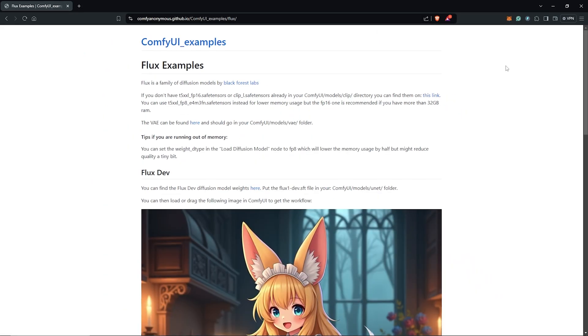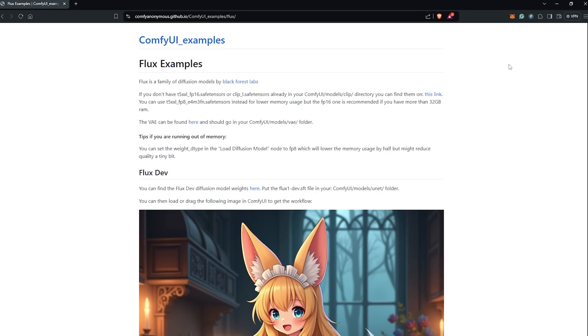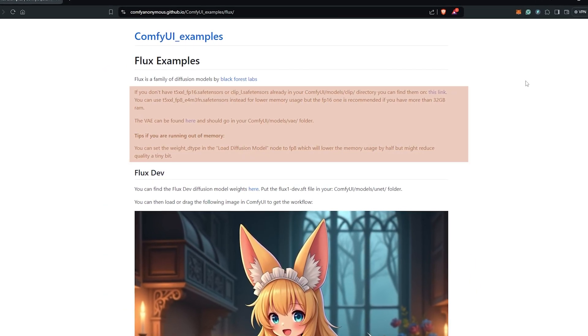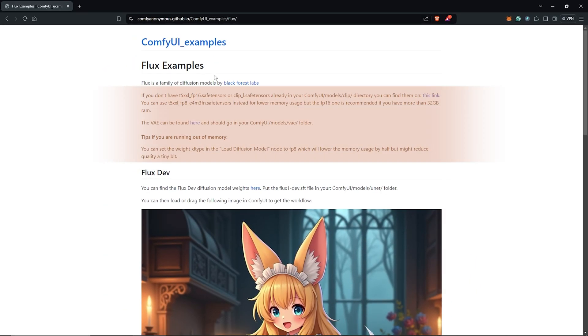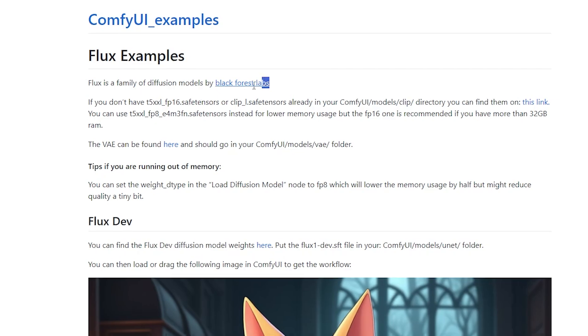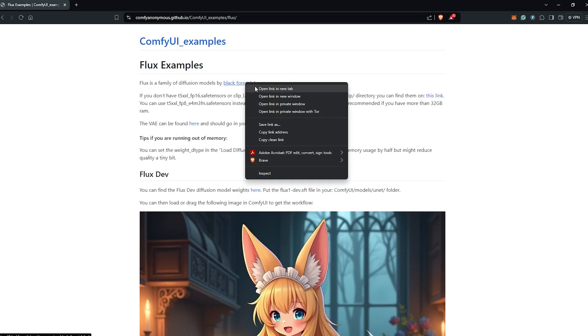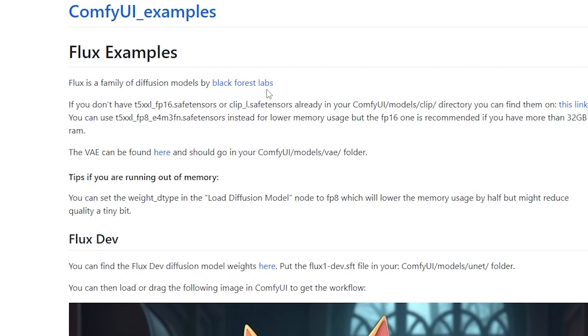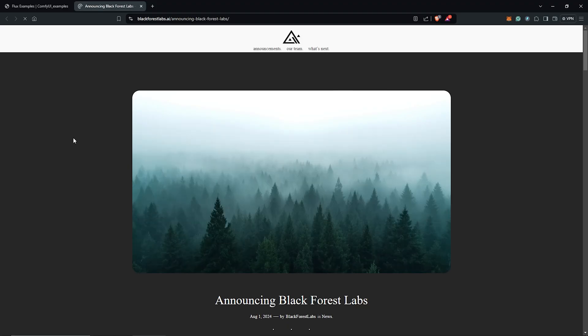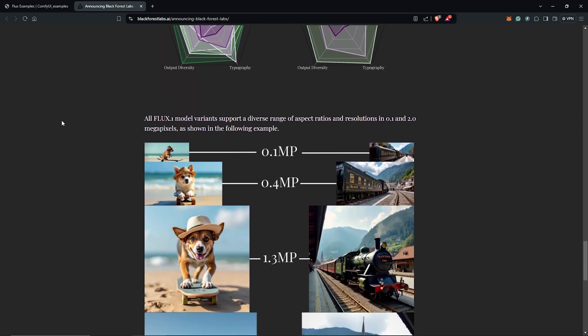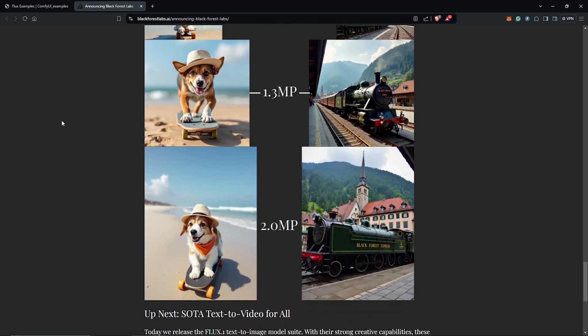Visit the ComfyUI page here by Comfy Anonymous, and by following the instructions here we will download a few models before using Flux in ComfyUI. You can follow the link here which will allow you to read more about the developers and also the diffusion model.